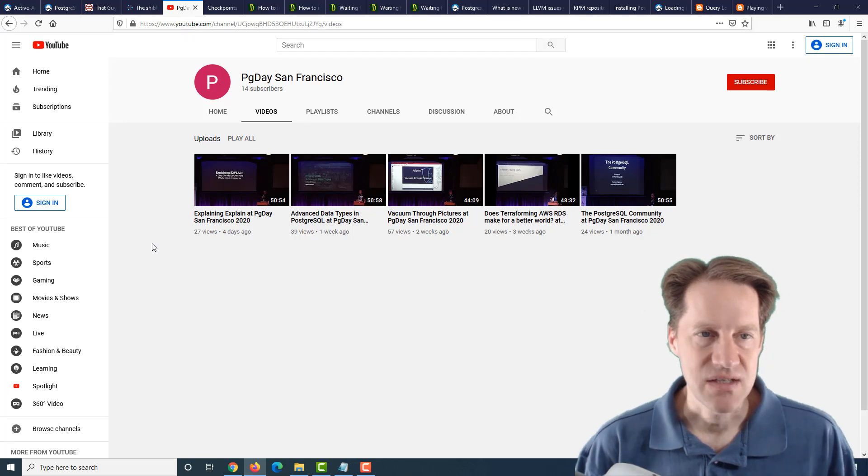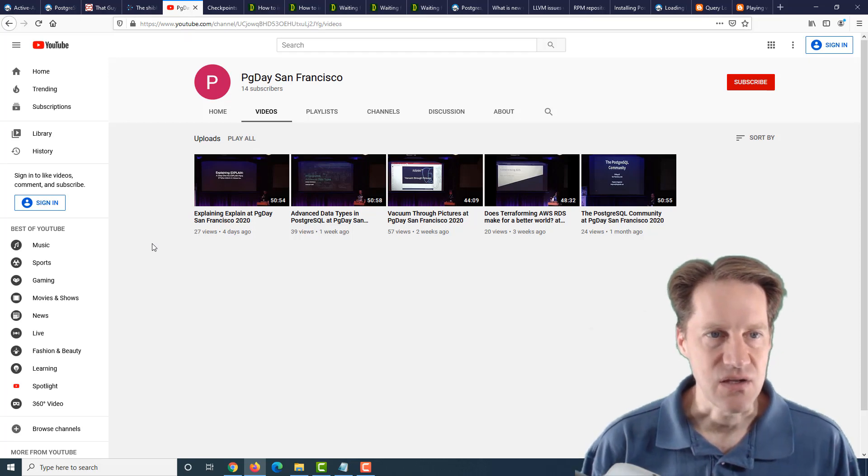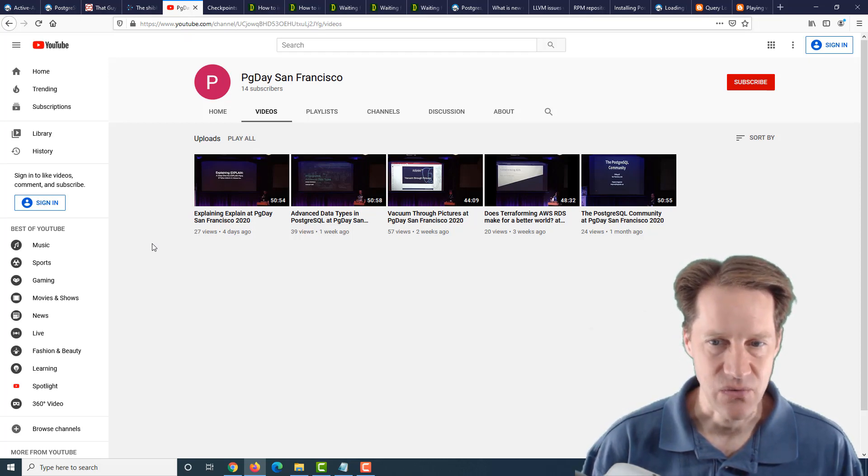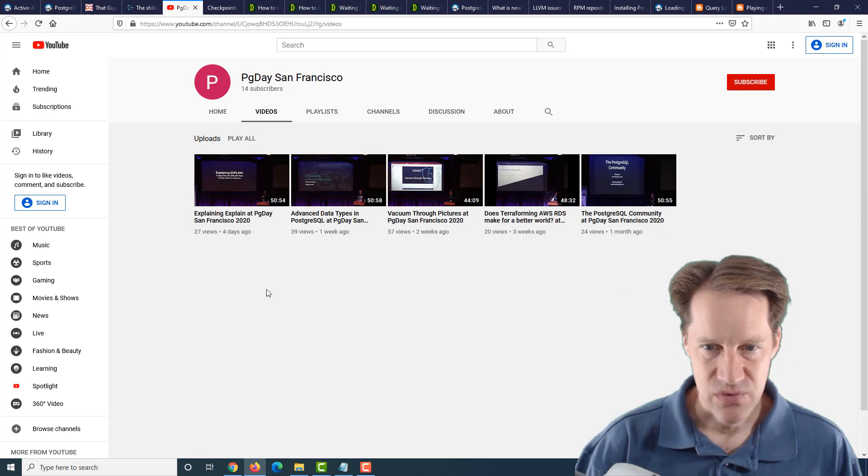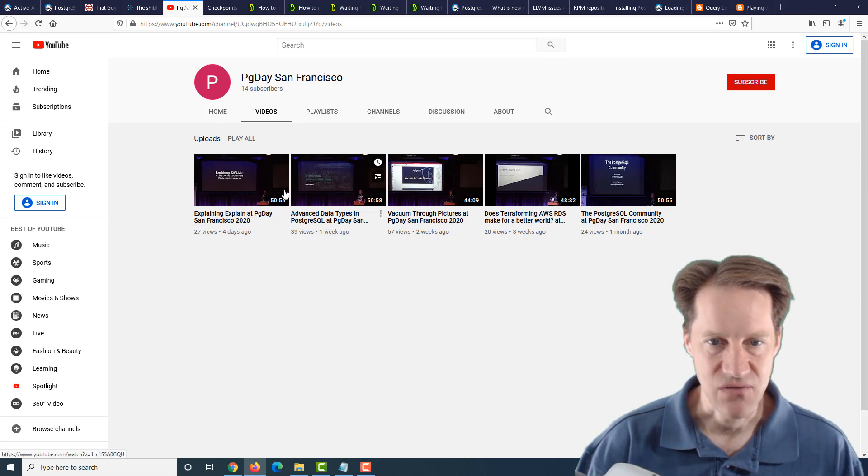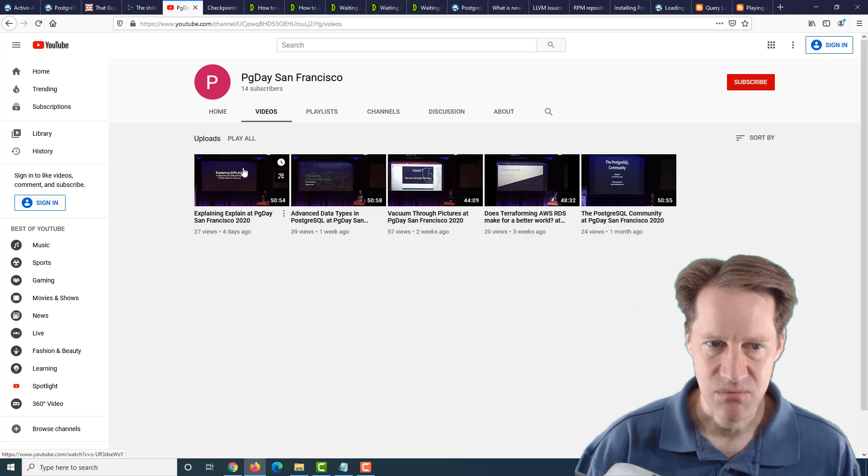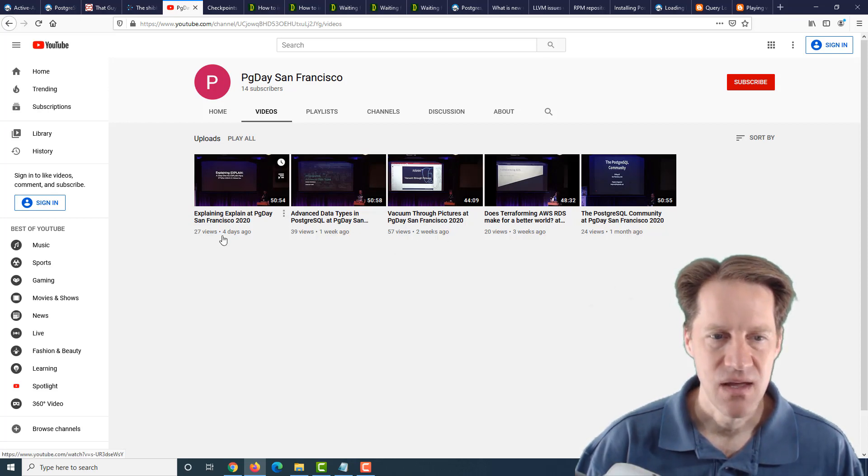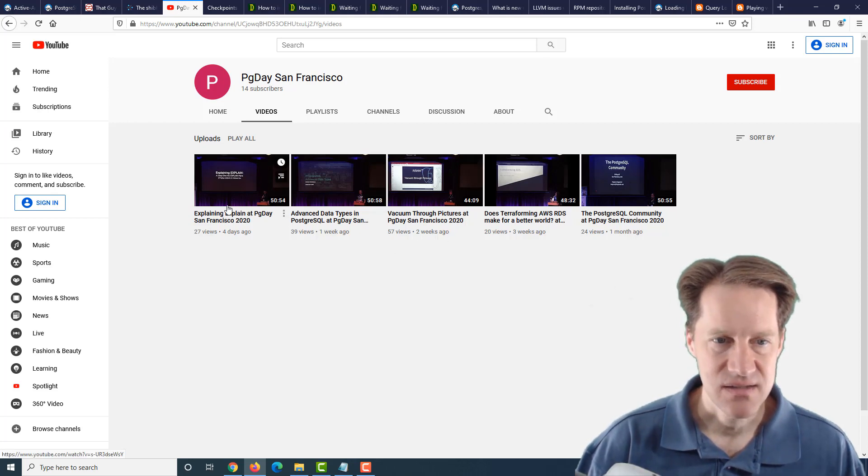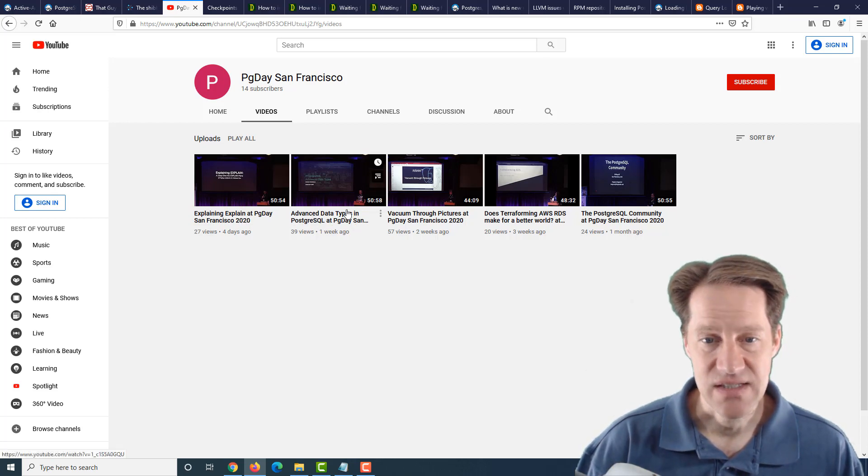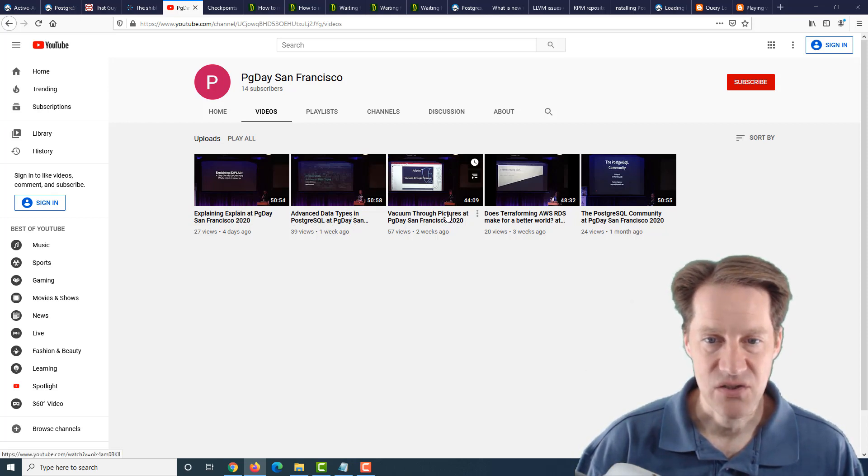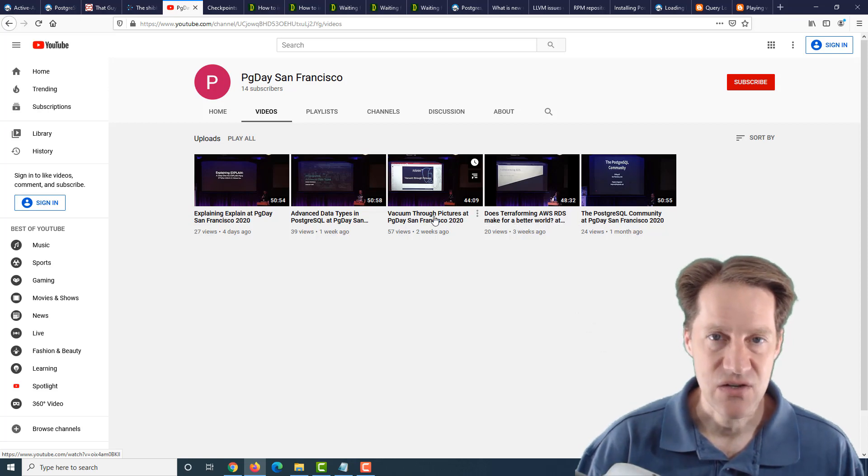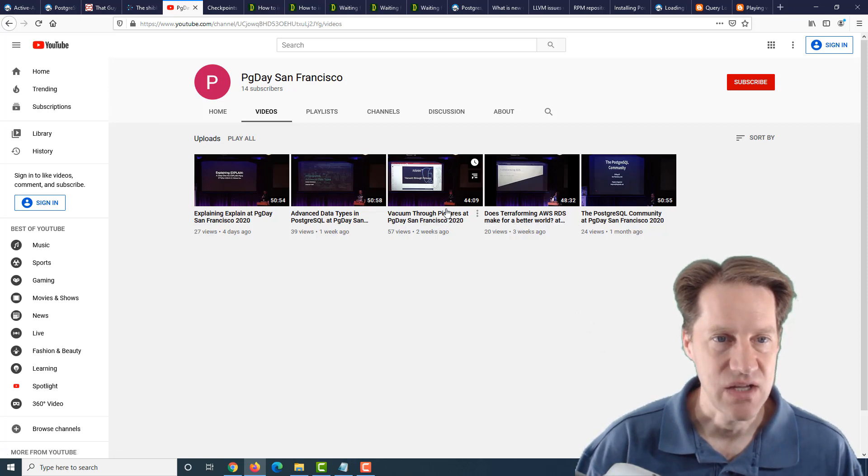The next piece of content is a YouTube channel. It is the PG Day San Francisco. So for the last month or so, they've been posting videos, and they've got five on the site now. Presumably more may be coming because they seem to be posting one about every week. And it has content such as explaining, explain, advanced data types, vacuum through pictures, etc. So if you're interested in this type of video content, you can check out this channel on YouTube.